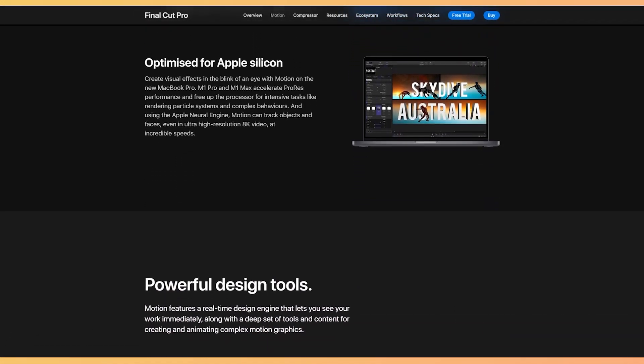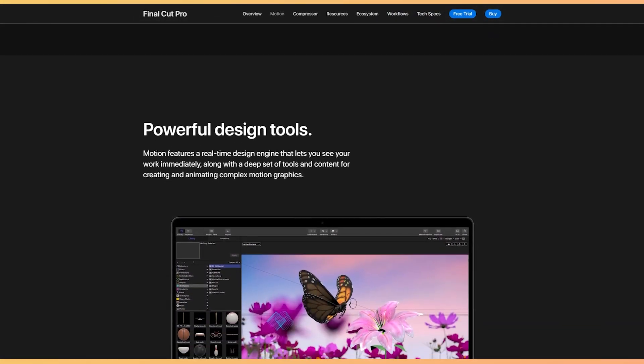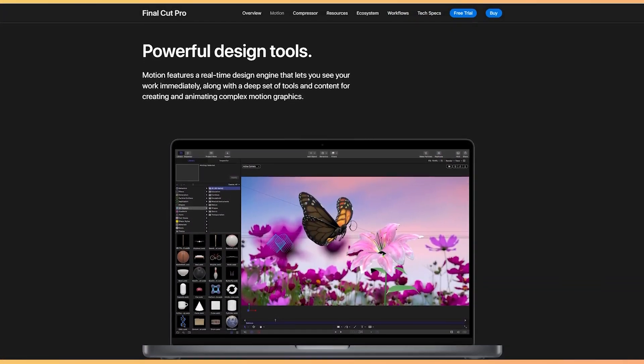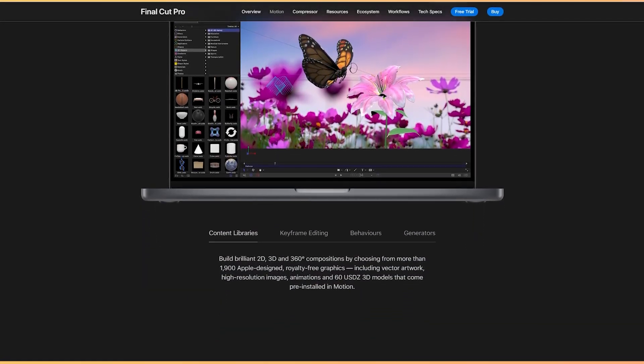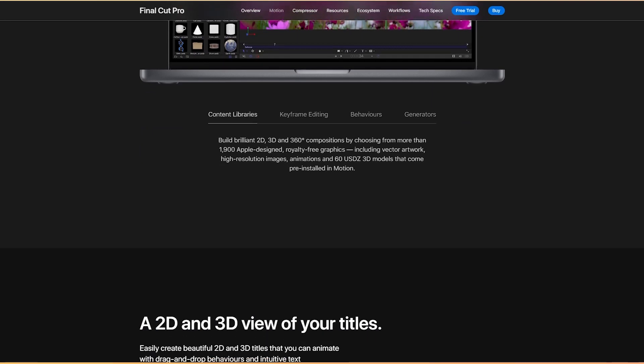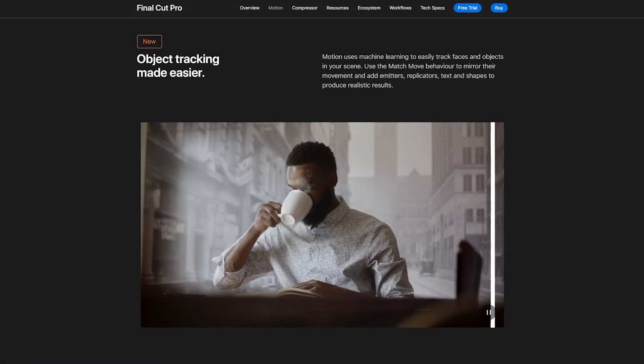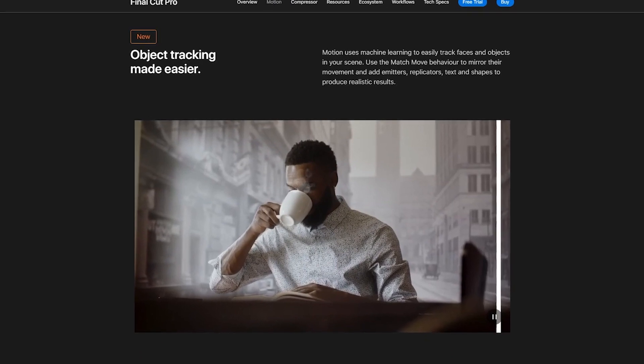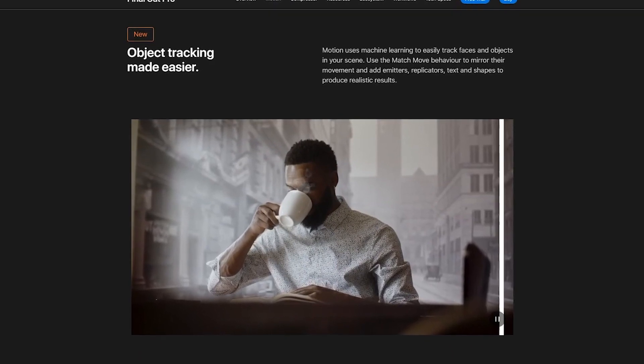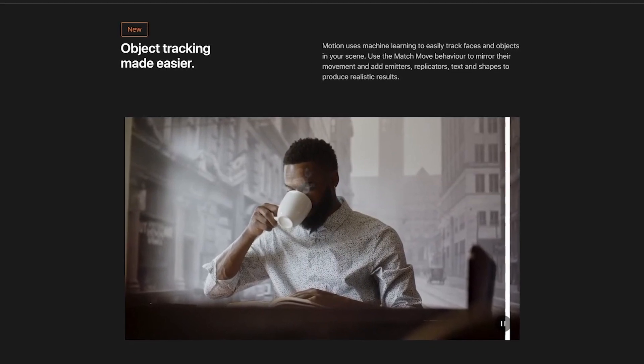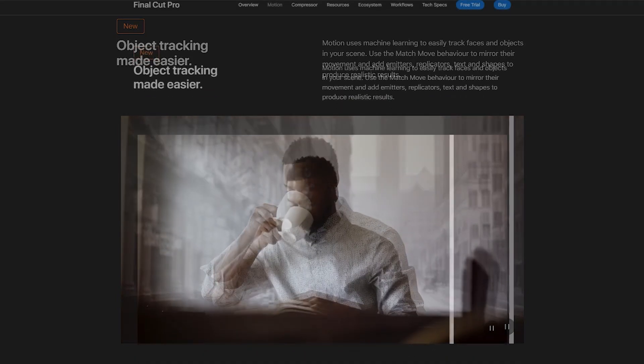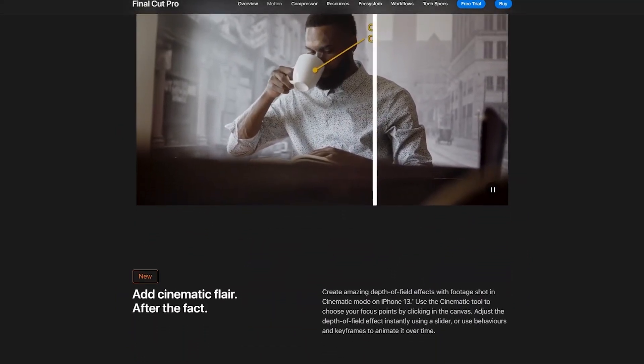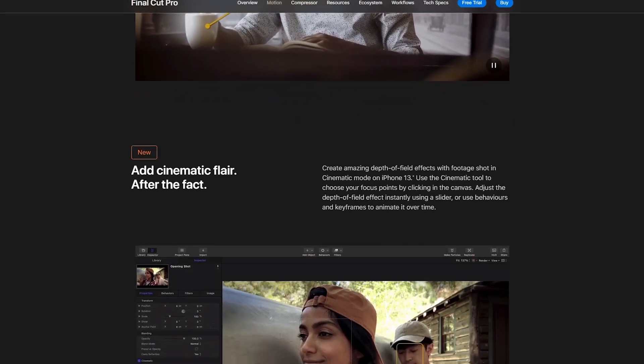Now, these engines enable you to create and toy with stunning visual effects and motion graphics at every space of your visual design at a staggering speed. Coming to its other features, this AI and ML-fueled app lets you easily track faces and objects within your scene. Simply use the stunning match and move behavior to mirror object movement, and easily add emitters, replicators, text, and shapes to produce realistic results. What more? You can easily add cinematic flares to your 3D objects with its eye-catching neon filters.